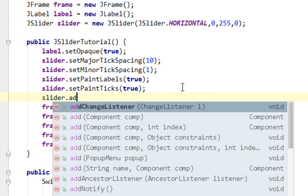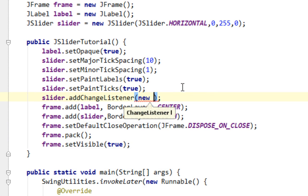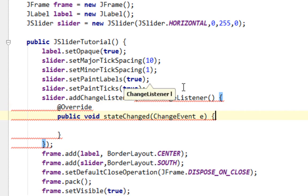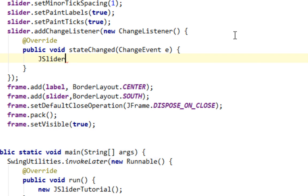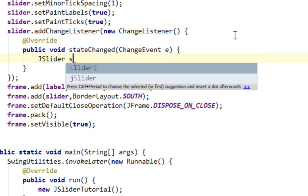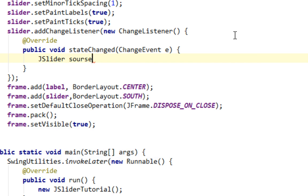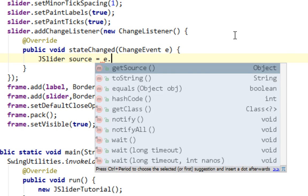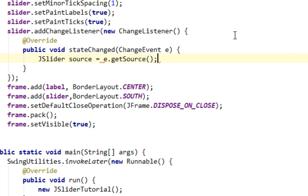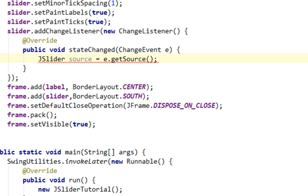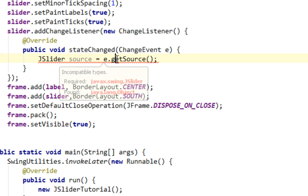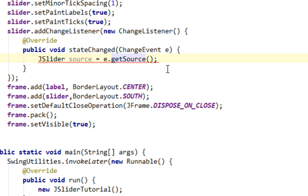Add change listener, and I'll say new change listener. And here in this stateChanged method, let's first return source component where change event occurred. And that will be JSlider, I'll call that source. And I'll say e.getSource. We'll try to change background of our JLabel according to return value from our JSlider. And of course I'll cast this to JSlider.